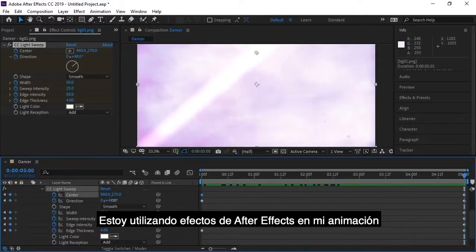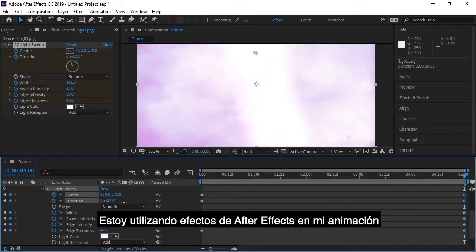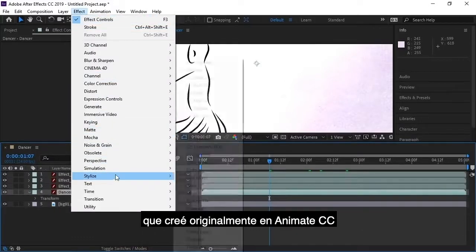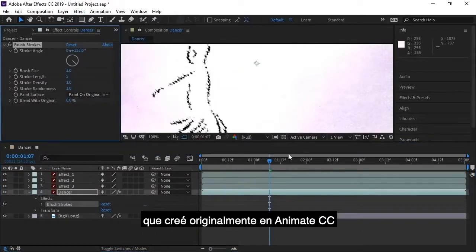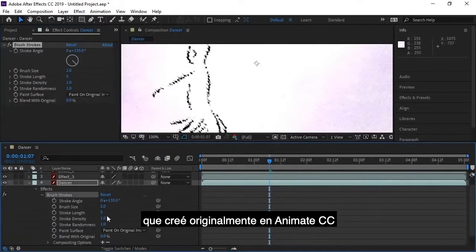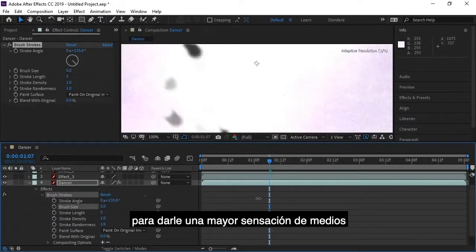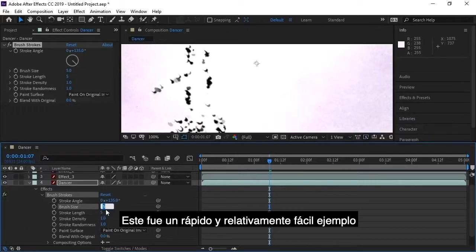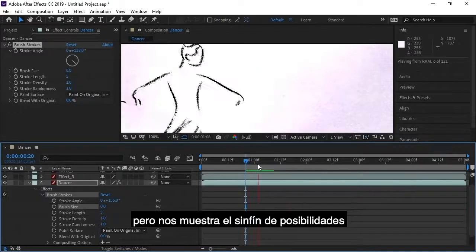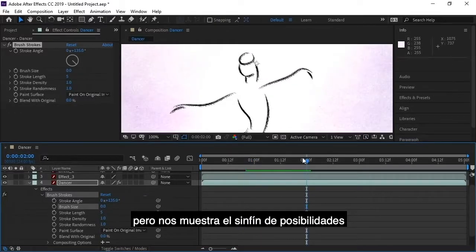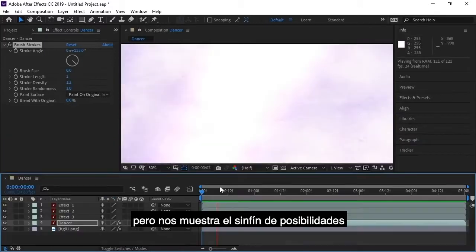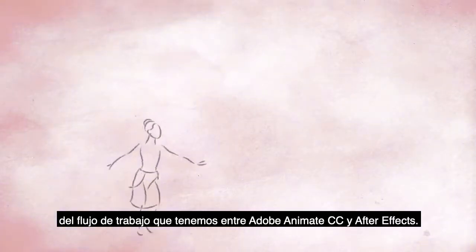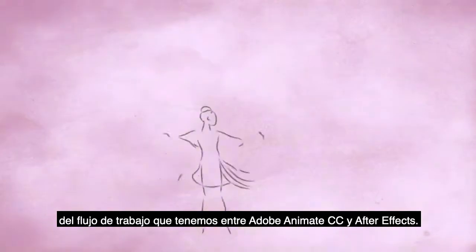So here I'm using effects in After Effects to give my animation or my brush strokes that I created originally in Animate CC more of a real media feel. This was a quick and relatively simple example, but it shows the limitless possibilities of the workflow we now have between Adobe Animate CC and After Effects.